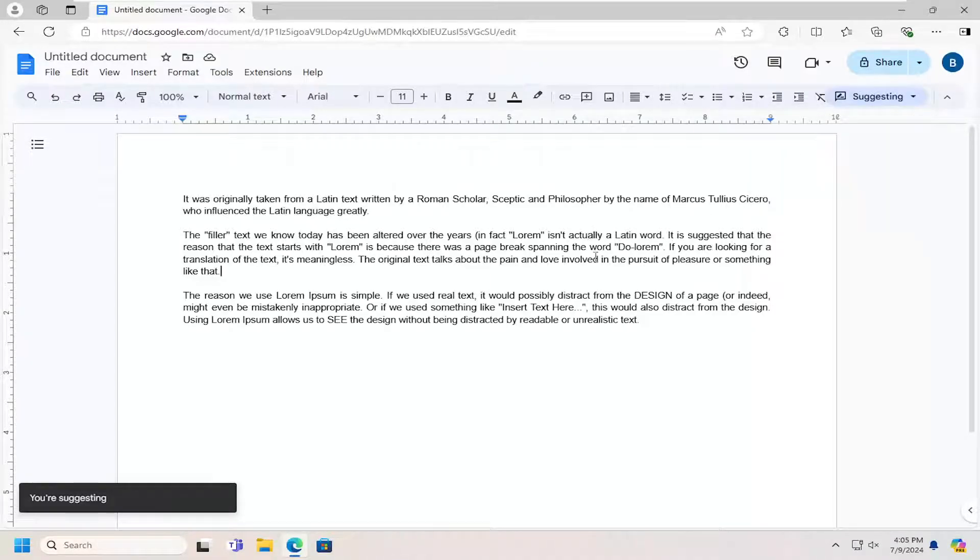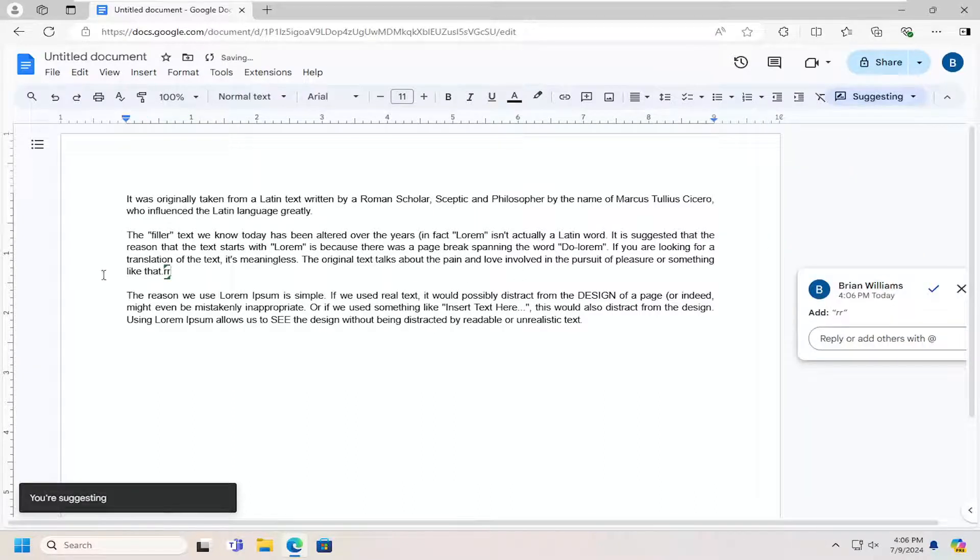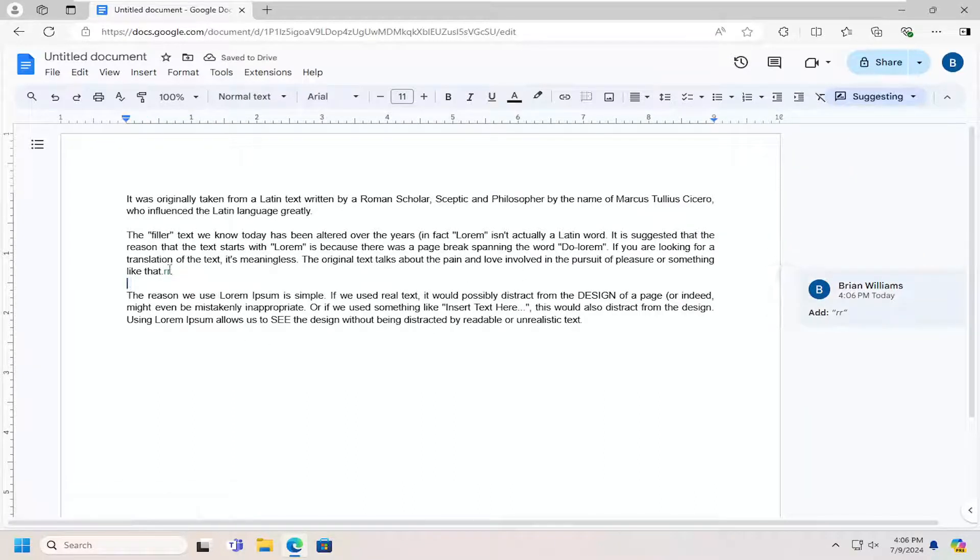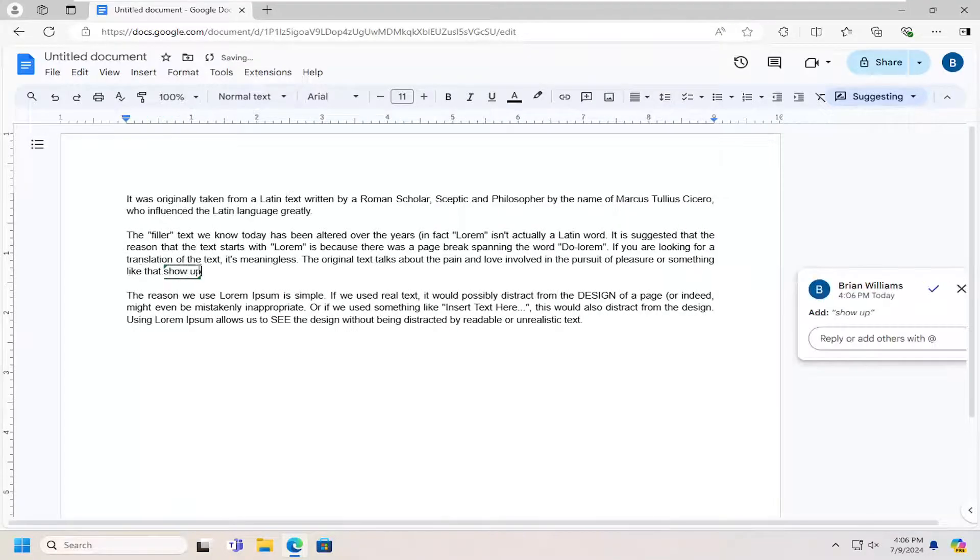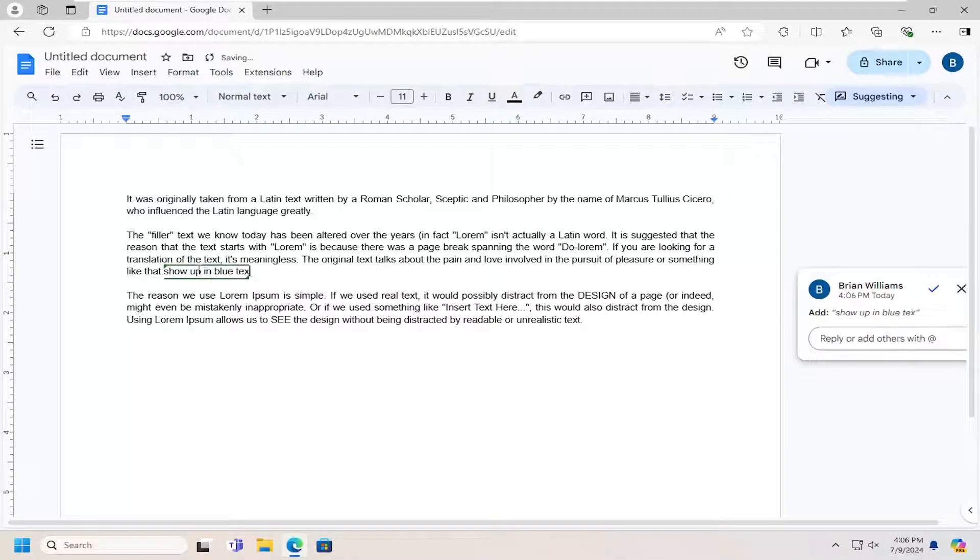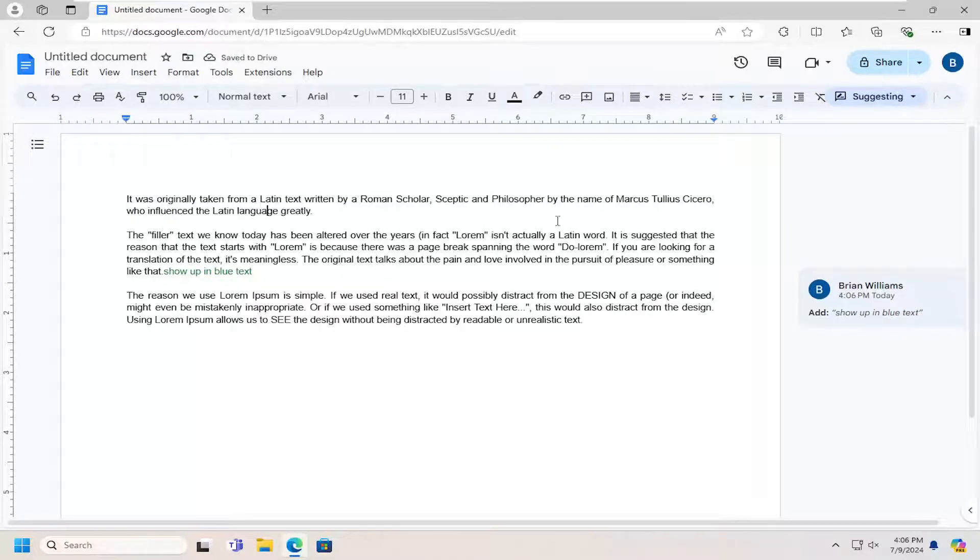And now you'd be able to actually modify stuff in the document without actually deleting or changing anything. And it would show up in blue text or different highlighted colors if there's multiple users on here.